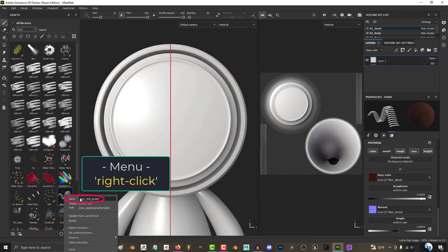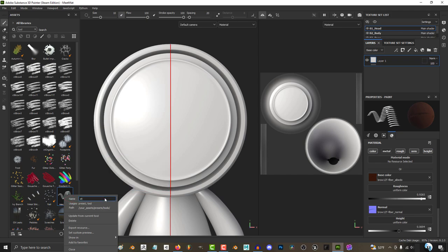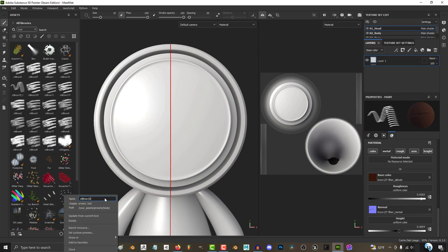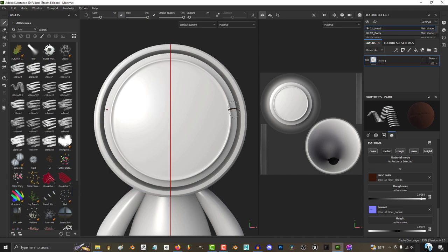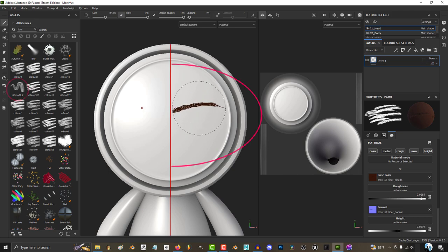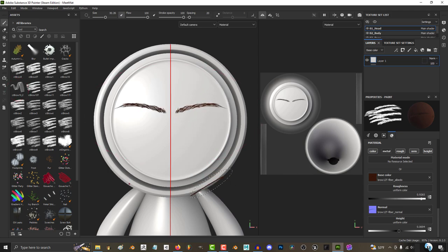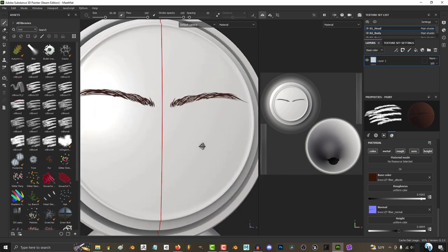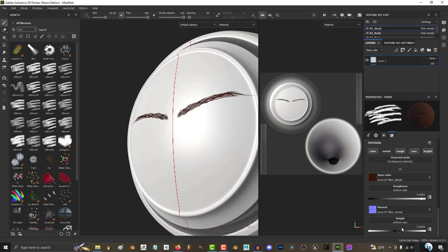Create tool, right-click, give it a name. Now every time you open Substance Painter and want to plop some fast eyebrows on your character, just go to your tool and left-click where you want the brows to be.